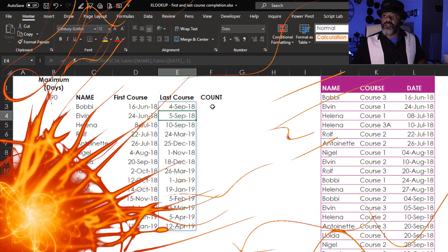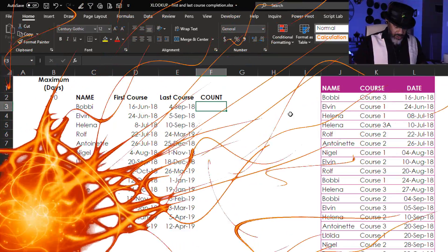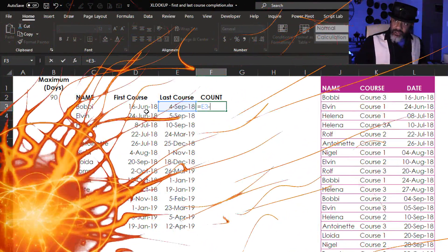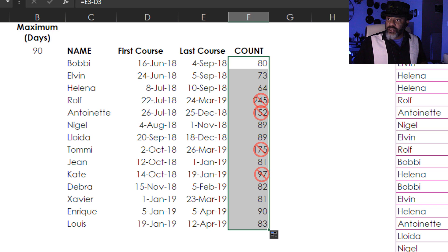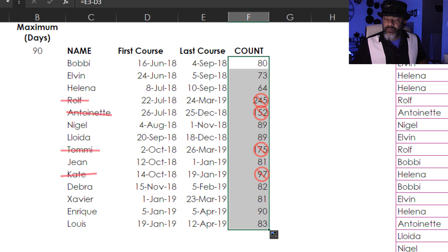Now we just need to subtract these dates — equals this date minus this date. 80 days. Double click. Now we see Rolf took 245 days, which is outside of the 90-day allowance. Remember, no more VLOOKUP index match bickering — it's over, unless you like being a pariah. See you in the next video.